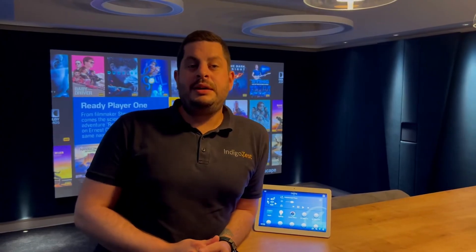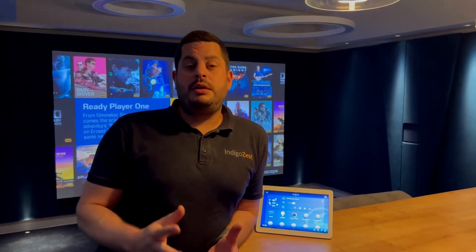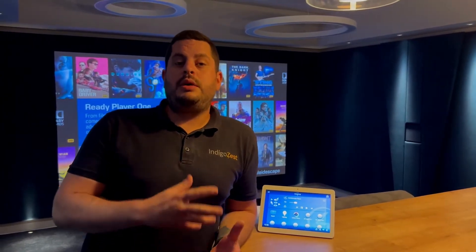Liam from IndigoZest here. We're going to take you through how to create and edit lighting scenes in individual rooms.